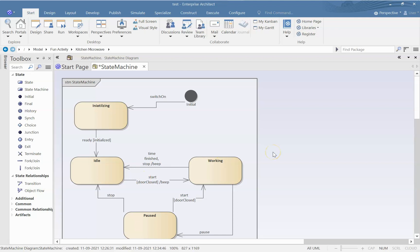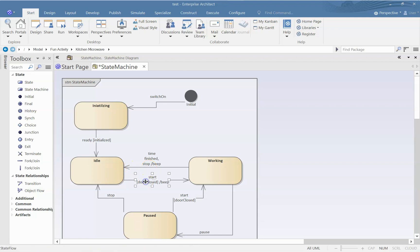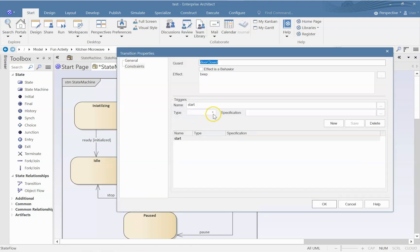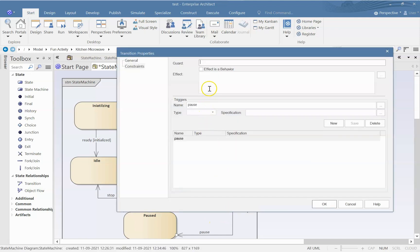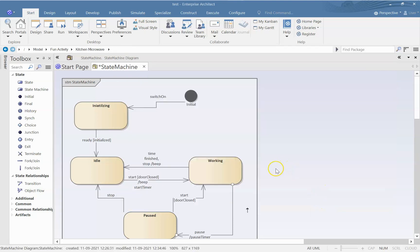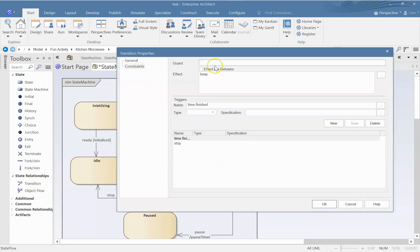Now it might happen that there are other objects which will send a signal. That signal has to be handled here. For example, we might have a timer as a separate object. So the moment we click on start, what will it do? One of the other things that it will do is start timer. And once it goes to pause, what should it do? It should pause timer so that the timer does not keep running. And once it is stopped, stop timer.